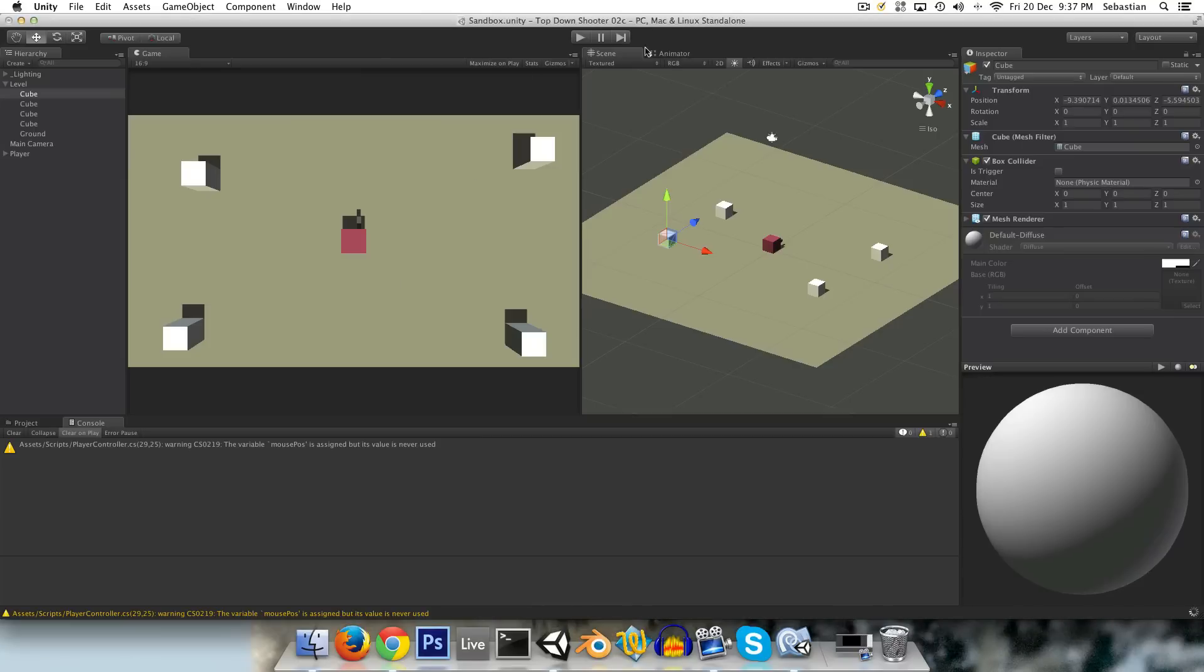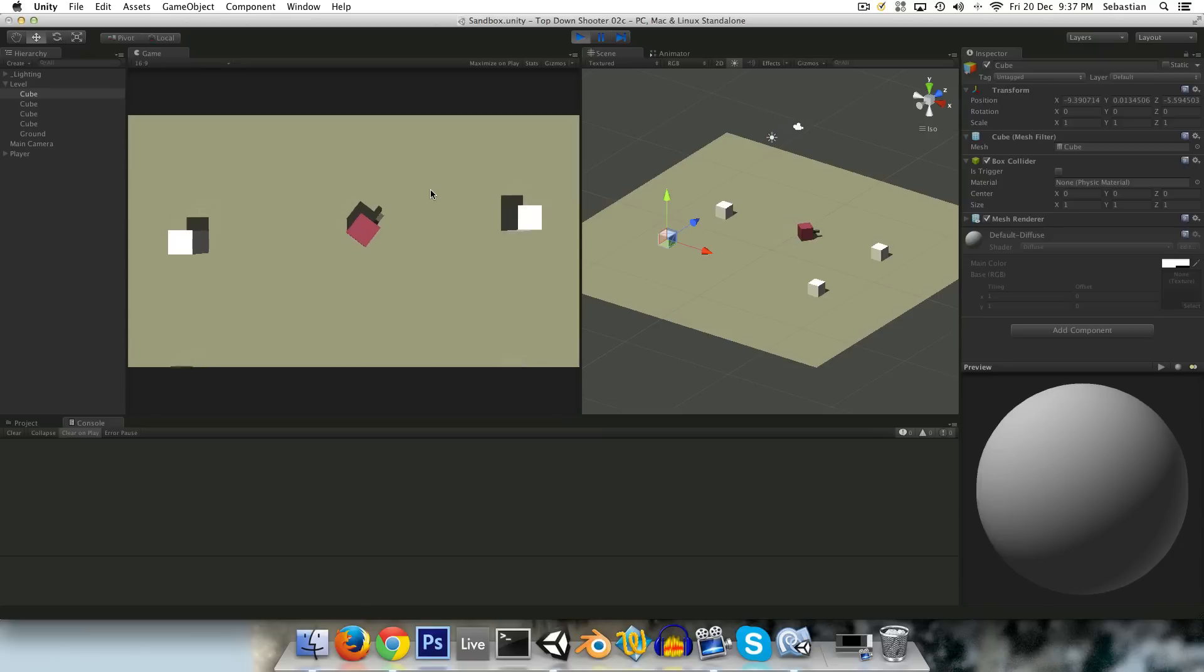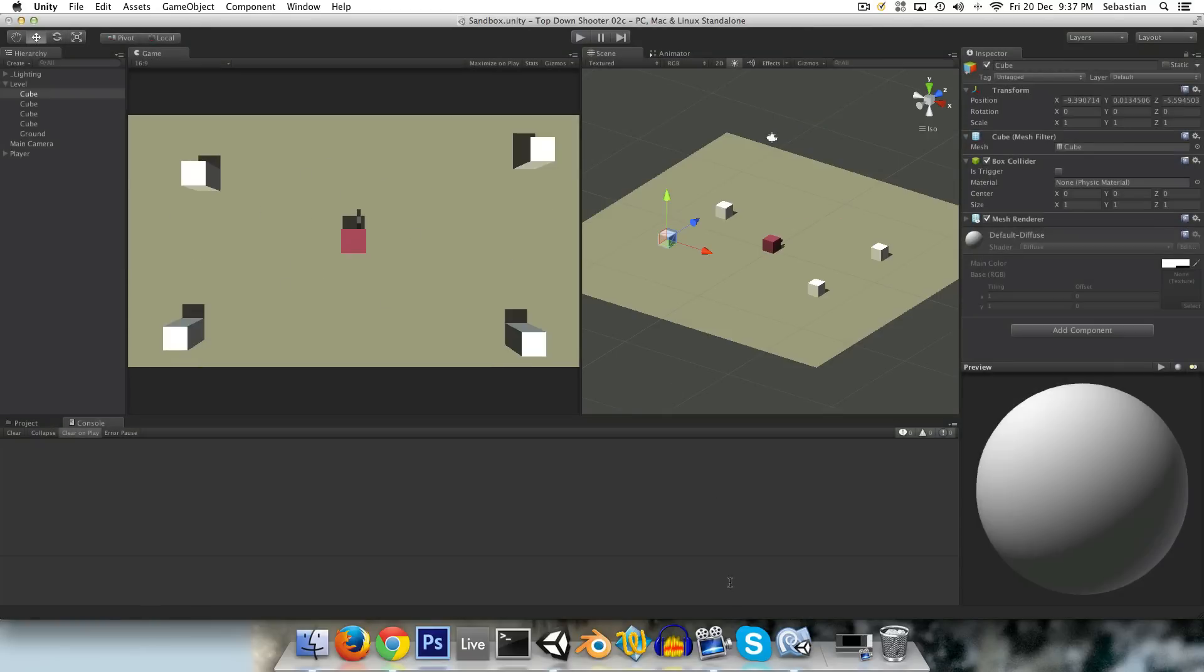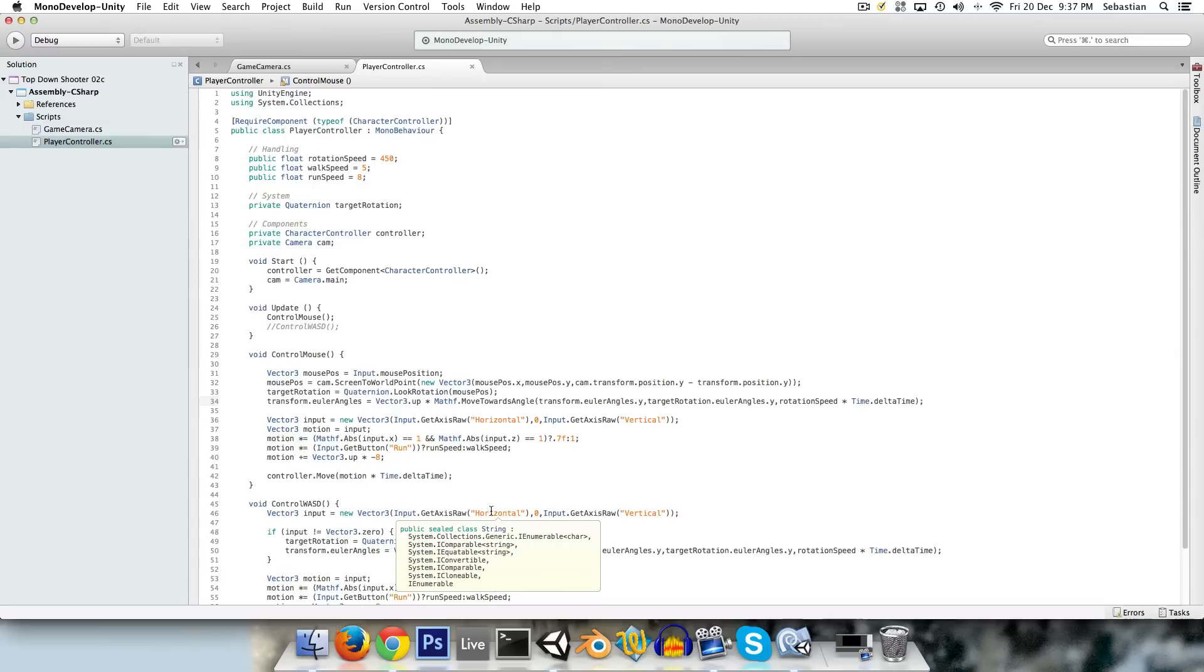And this isn't going to work 100% how we want it to because it works fine here, but as we move off the center, we discover things start not working so well. And this is because Quaternion.LookRotation, which takes in a direction, it looks from the center of the scene, so that's Vector3.0, and it looks in a direction.